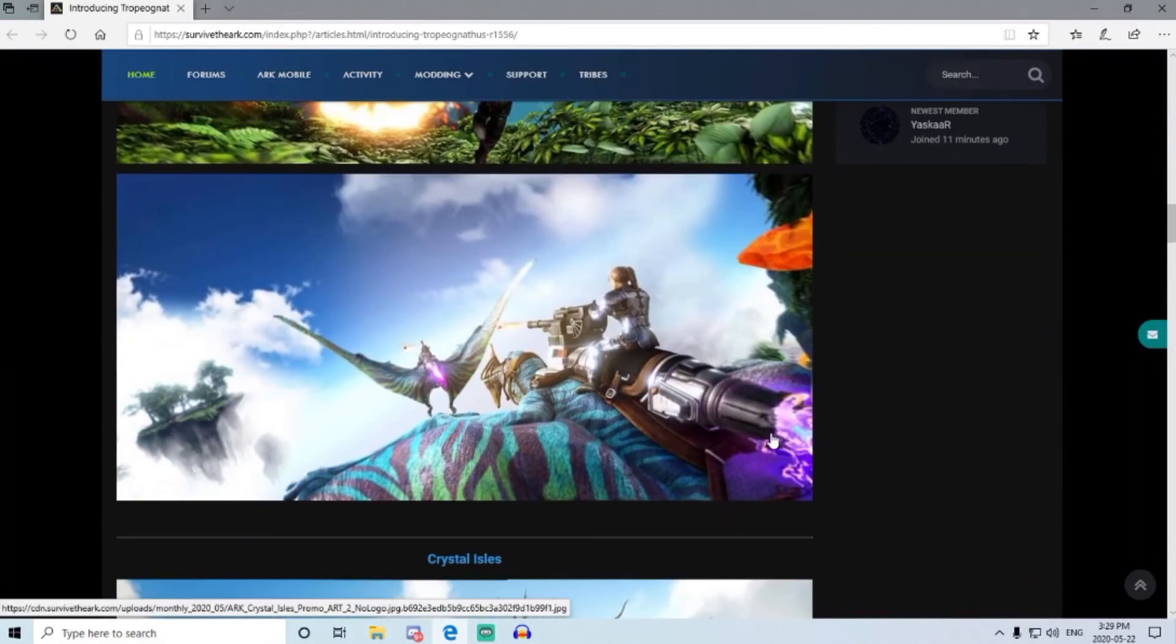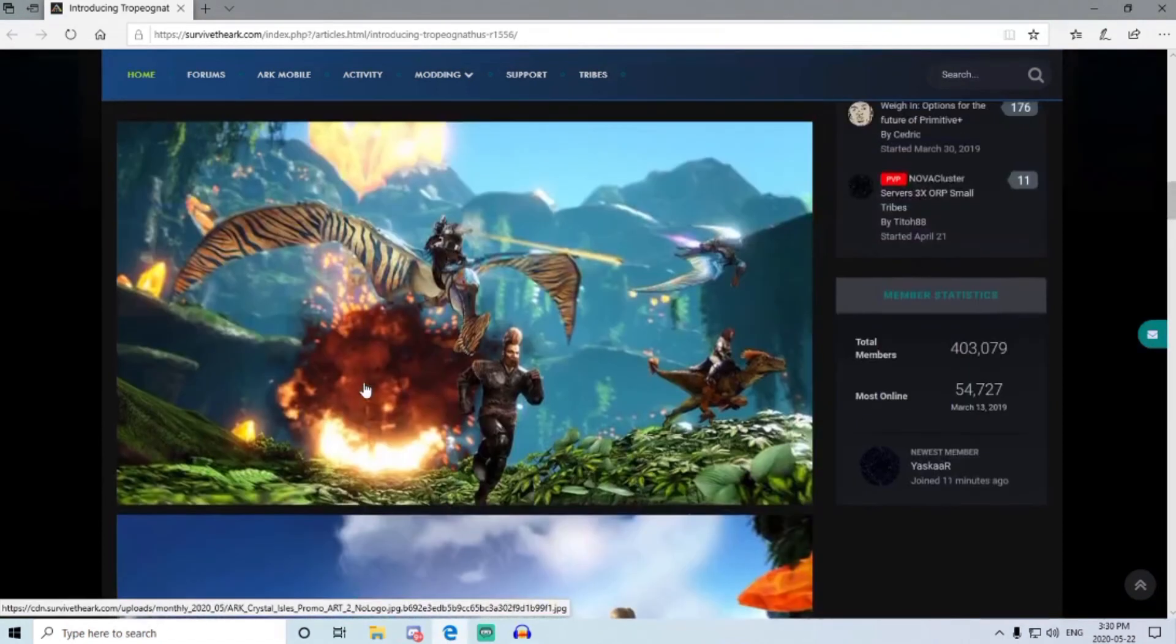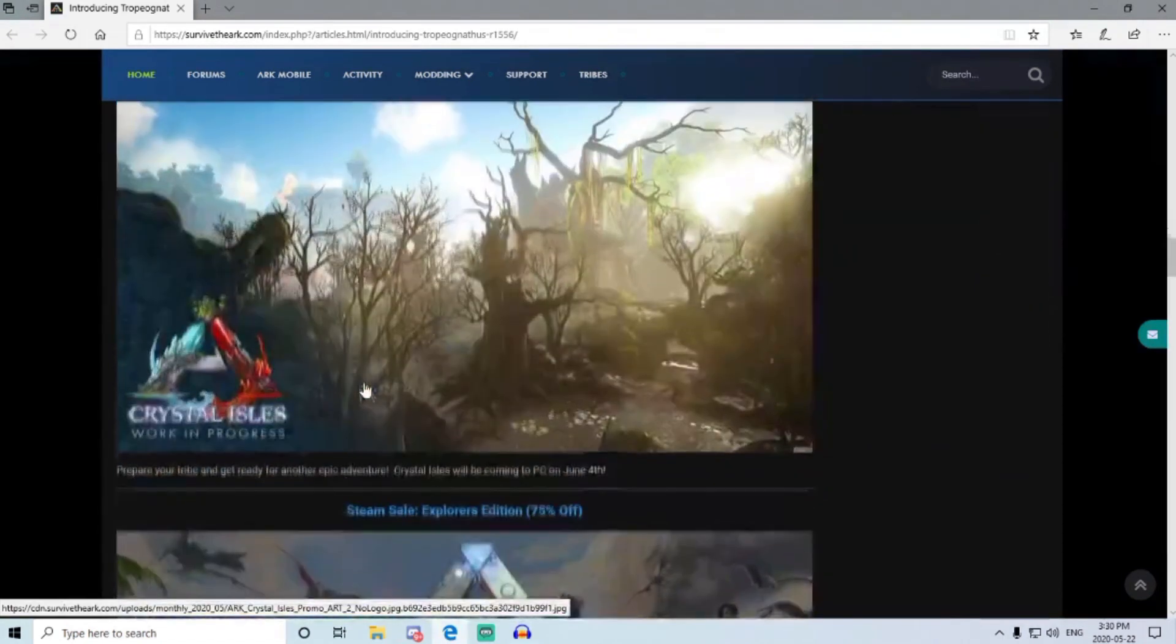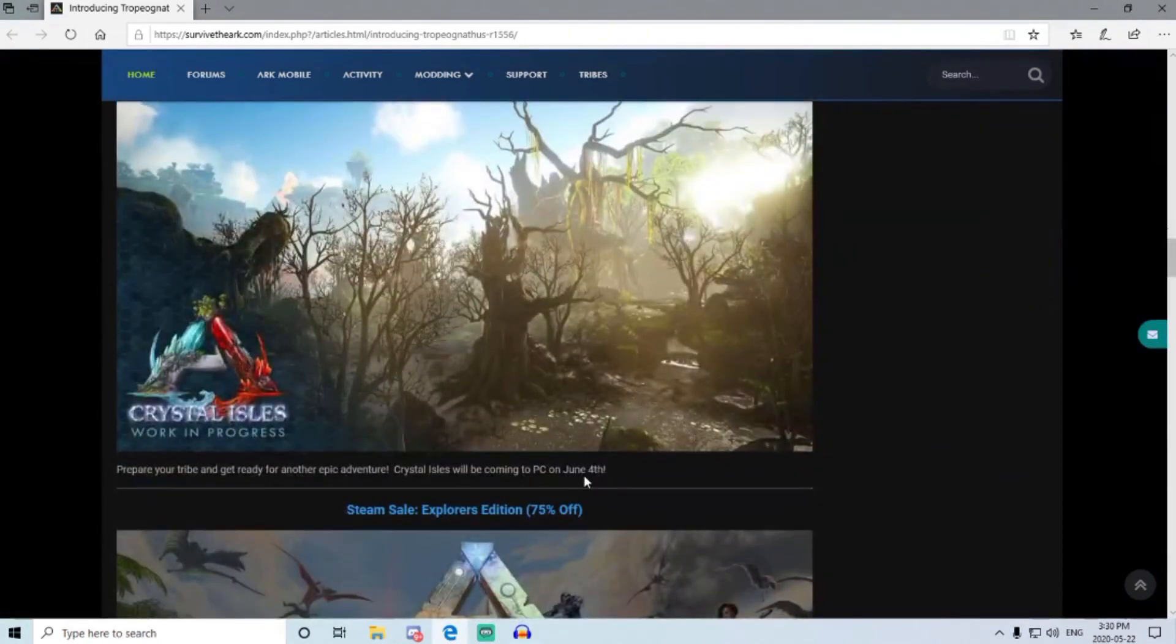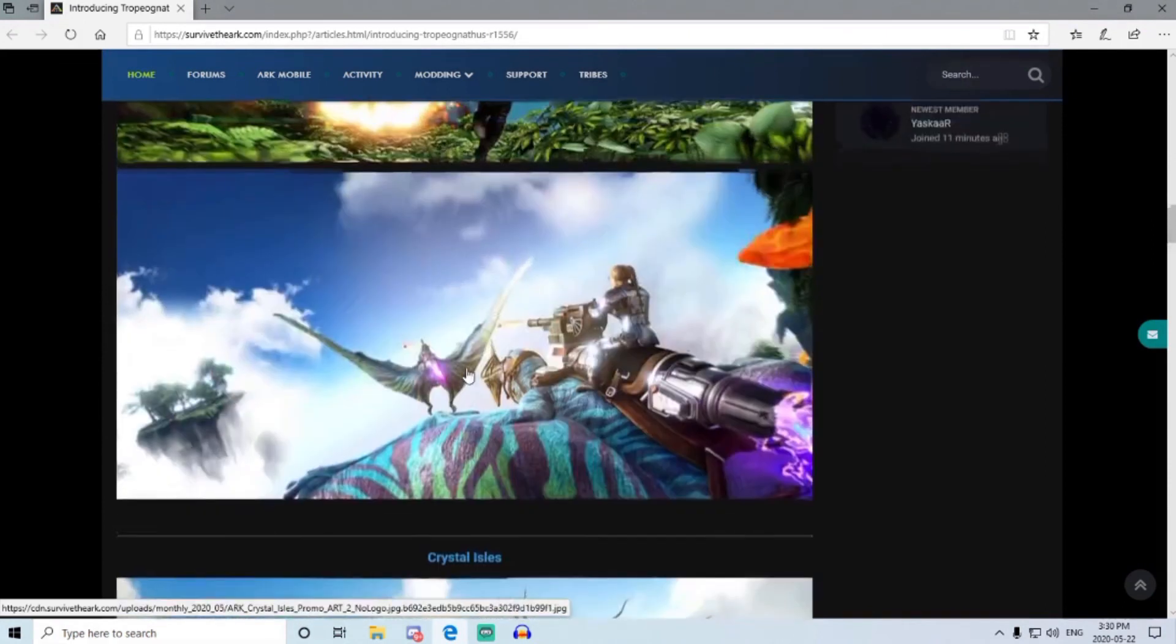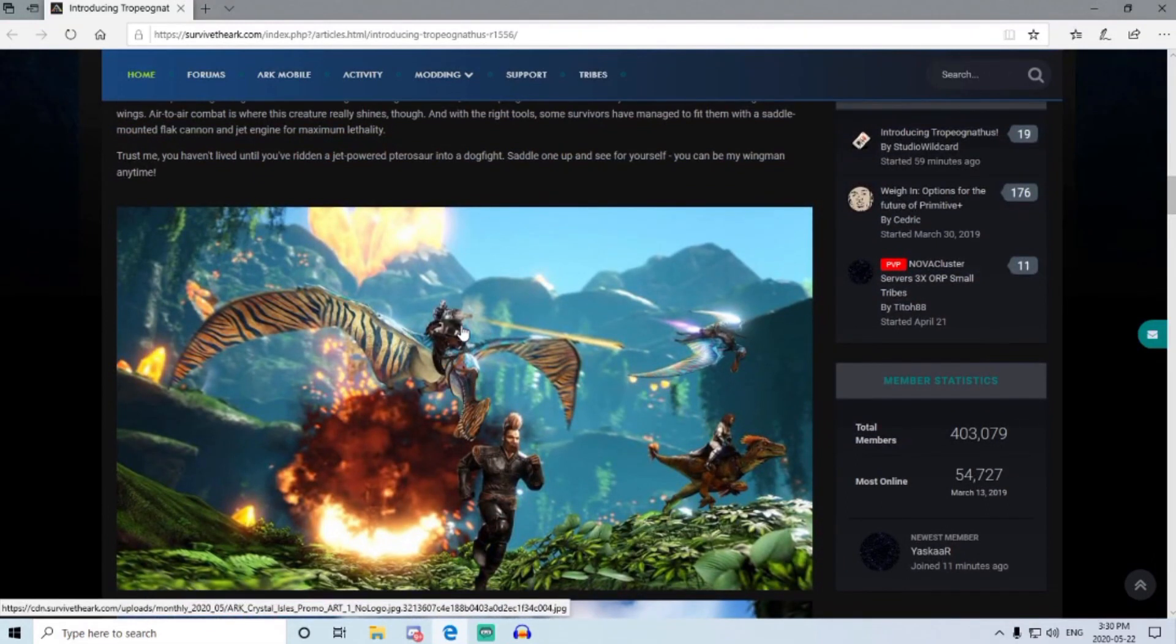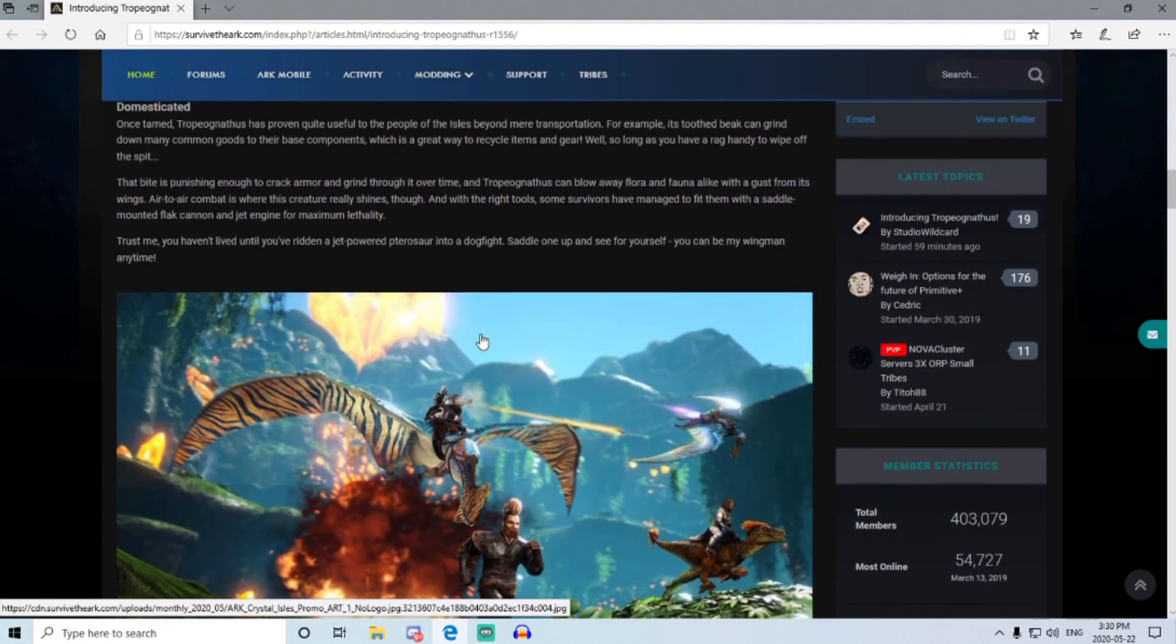And here we go, yep, Crystal Isles will be June 4th on PC. It'll be on console usually what, two, three weeks, so a month after. But this dino will be available June 4th for everything. So it'll be interesting to see where the spawning points are, but sounds like over the ocean.